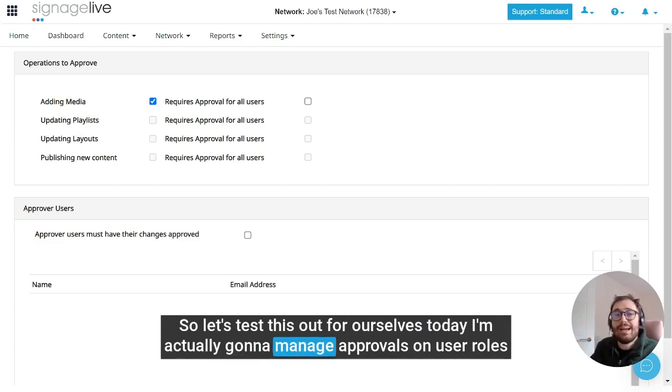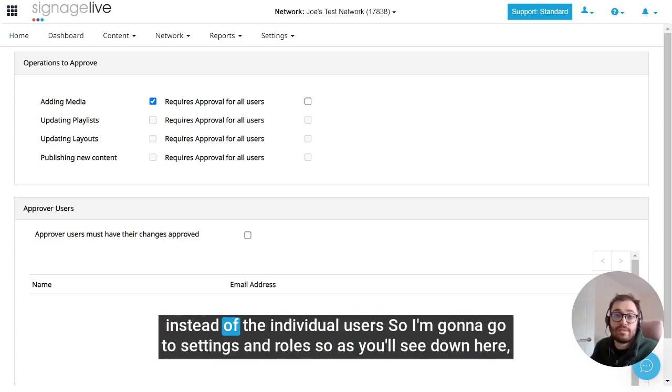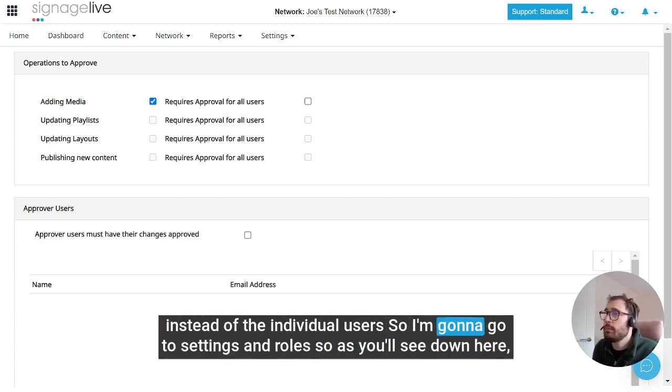Today I'm actually going to manage approvals on user roles instead of individual users. So I'm going to go to settings and roles.